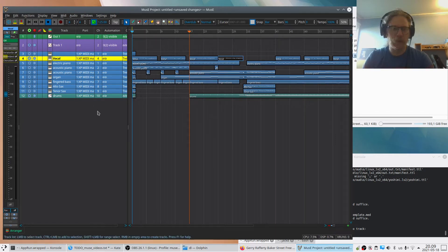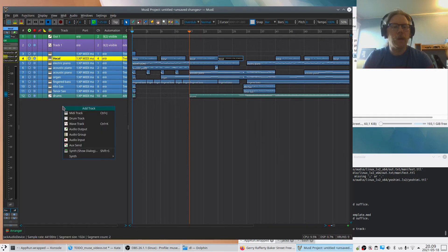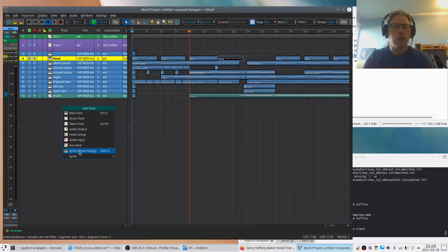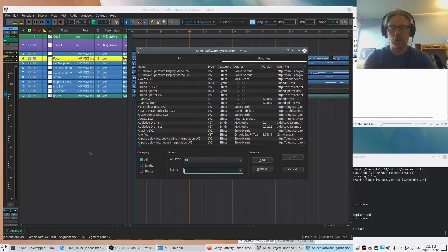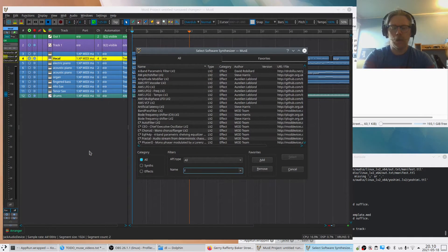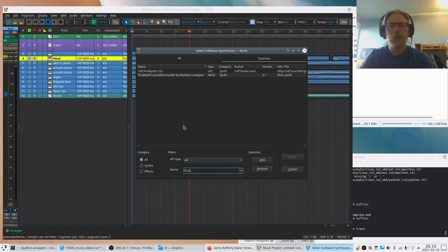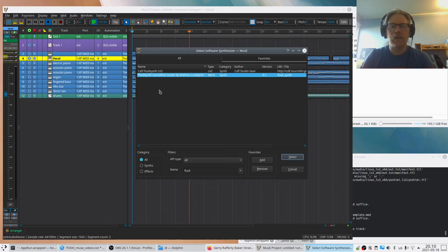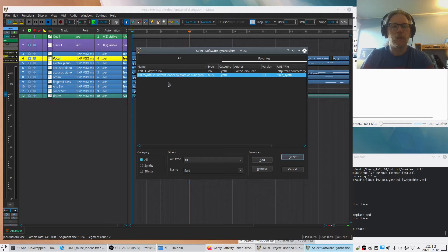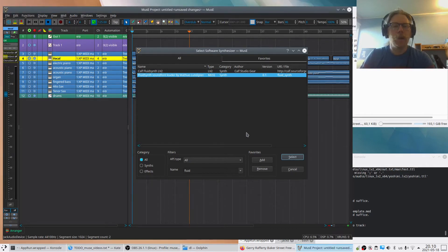So what we'll do is we'll right-click here and bring up a soft synthesizer. And an easy way to show this is to use the FluidSynth. It's very old but very useful. We have our own version of it - FluidSynth exists in a lot of different versions, so we have our own that will always be included with MusE. And I add that one.